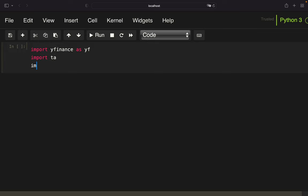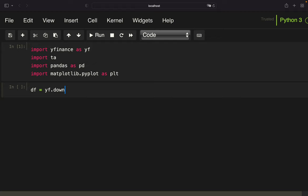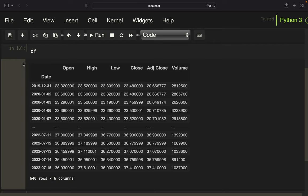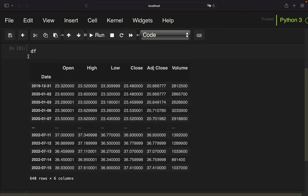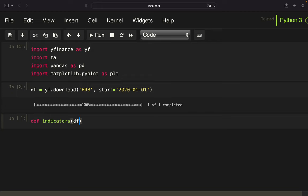We need yfinance to pull asset prices, ta to calculate technical indicators, pandas for data handling, and matplotlib to visualize our trading strategy. Next we pull stock price data for HRB — I'm using this stock simply because Reyna was also using it in his examples — starting in the beginning of 2020, ending up with a data frame containing open, high, low, close data. Then we calculate the technical indicators by adding two columns to this data frame within a function.